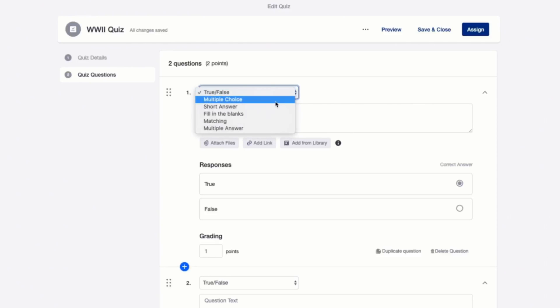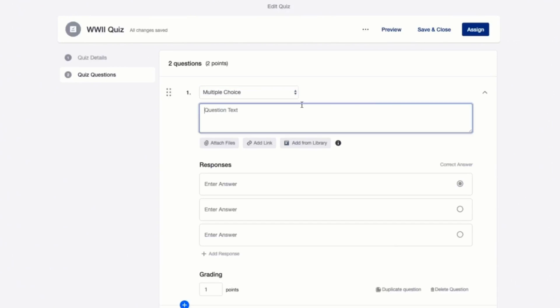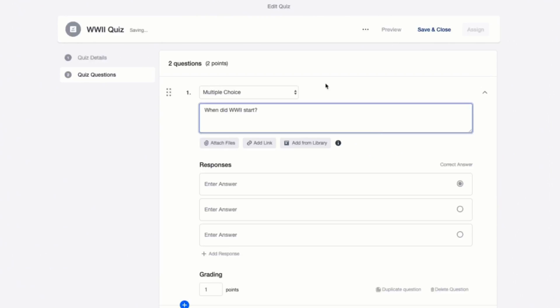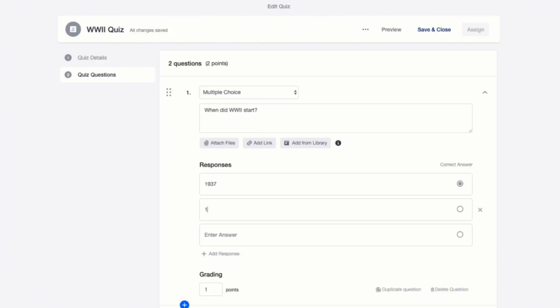So there's True or False, Multiple Choice Questions, Multiple Answers, Matching Type, and so on. And then take, for example, you chose Multiple Choice, indicate the question, and you can even attach files, add link, or add materials from the library if it is necessary. And type in the responses, and you have to indicate the correct answer for automated checking. You can also assign the number of points for this particular question. And once it is done, click Assign.